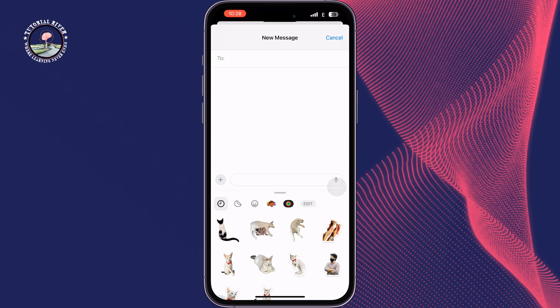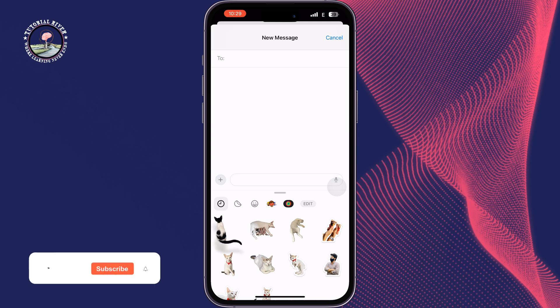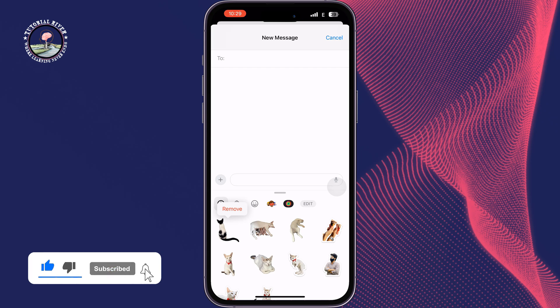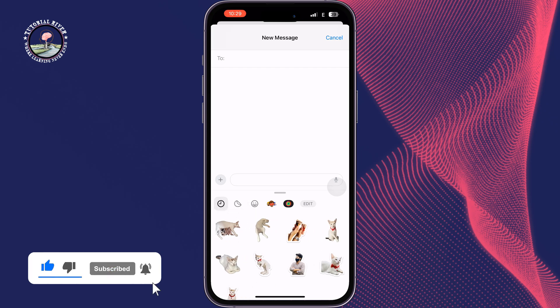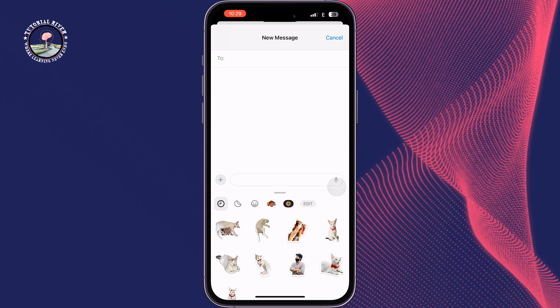Tap on Remove and the sticker will be deleted. So this is how we can do it.